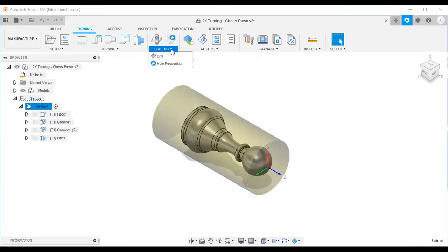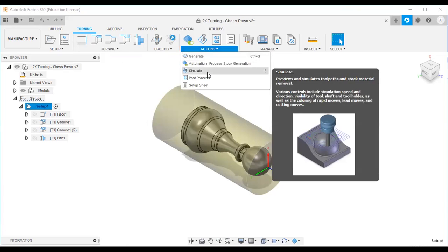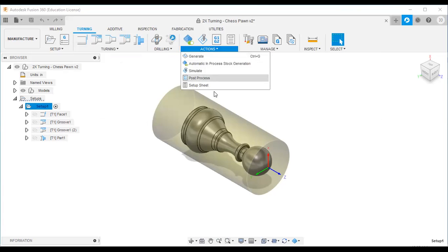If there is drilling you can use the drilling option. Finally you generate, simulate, post process, and generate the setup sheet.